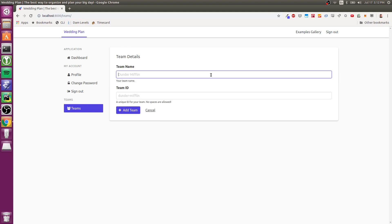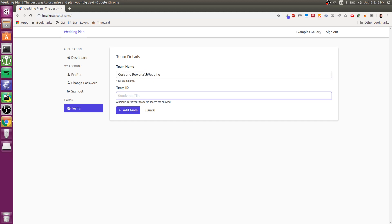And so remember, we're imagining that we're building an application, a SaaS application for couples to help plan their weddings. And so in this case, the team might be the couple or the group of people that are planning the wedding. So I'm going to name it Cory and Rowena's Wedding, and I'll give it an ID.